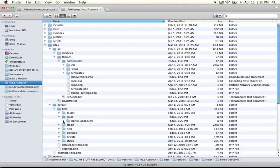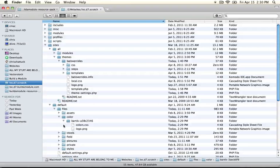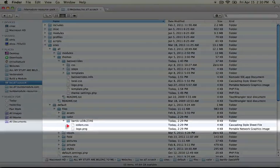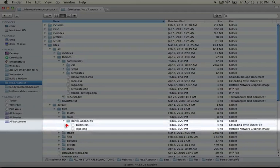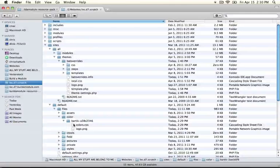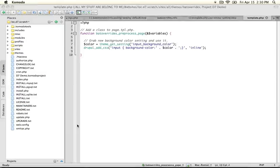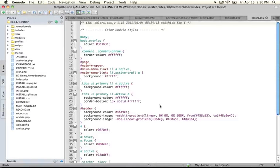If we expand this, we'll see two items here: colors.css and logo.png. If we open up colors.css, I'm going to double click it.